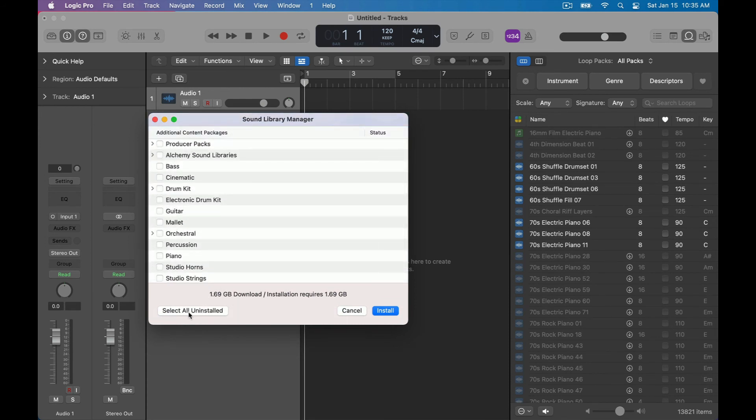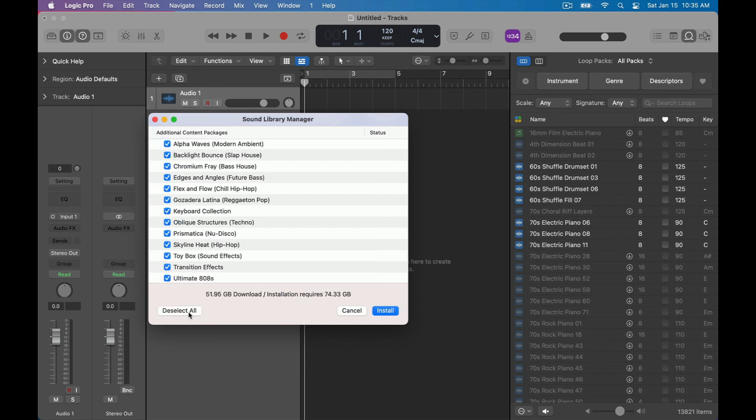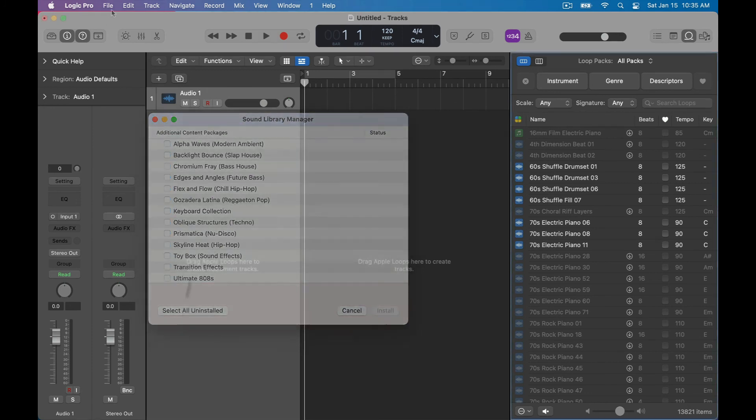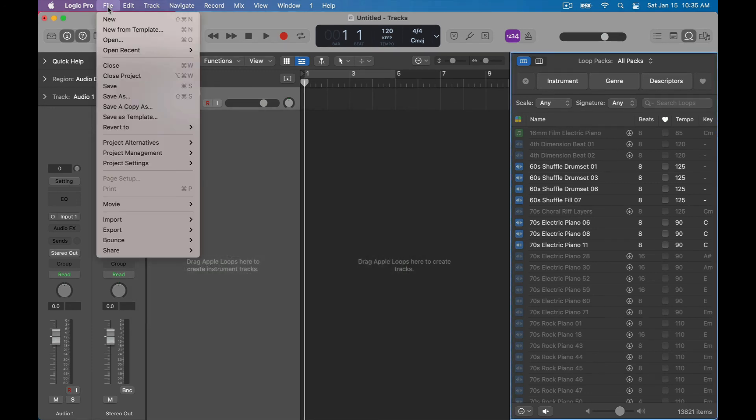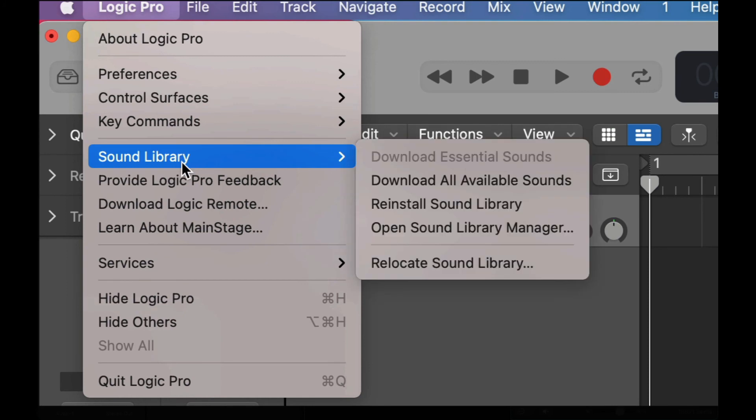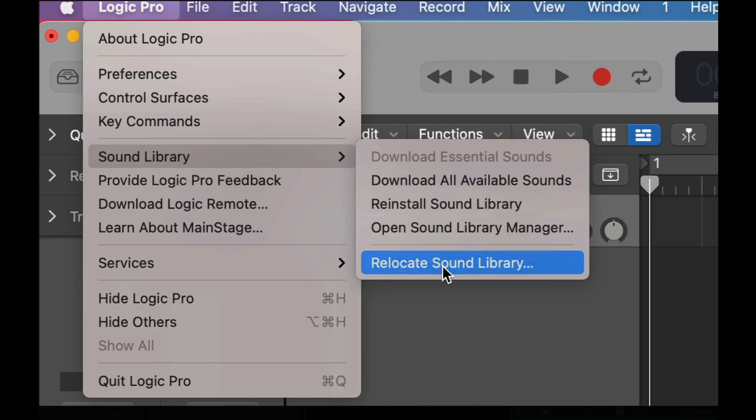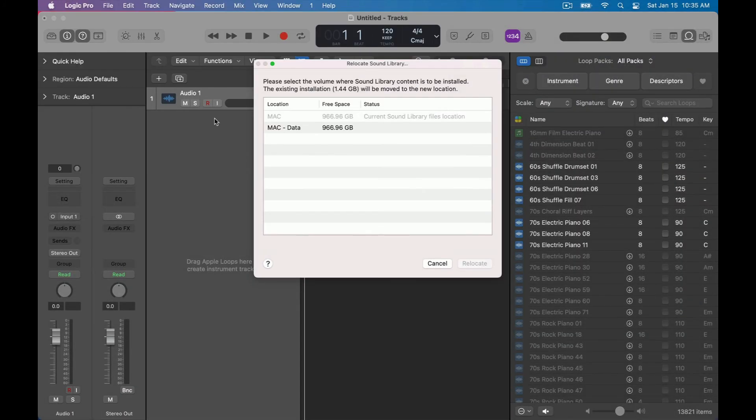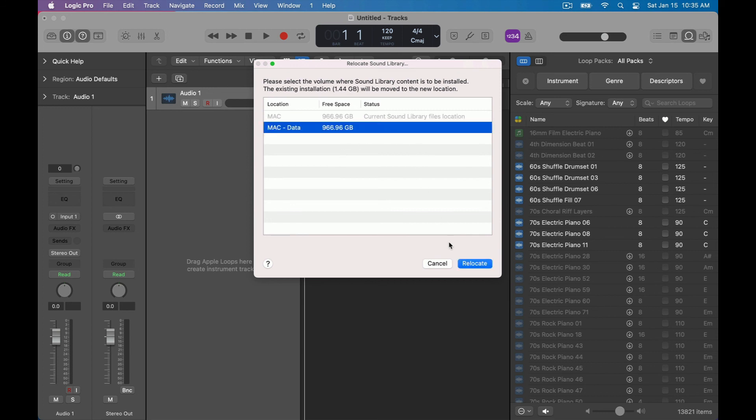Now for most people that's where we're going to stop but if you're a little bit more advanced, you have an external hard drive, you may want to relocate your sound library manager so you can move all of the 70 gigabytes necessary to fully function Logic Pro into an external hard drive and you would do that just like this.